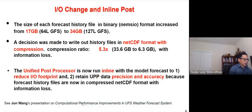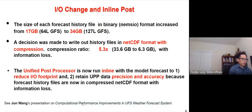We also updated the post-processing procedure using inline post — running the post-processor along with the model to reduce the I/O footprint. Because of data compression, the history file allows double precision output. The history file is saved in memory to compute derived products, which is another reason we run the inline post. Junwon gave a presentation yesterday detailing other infrastructure changes as well.